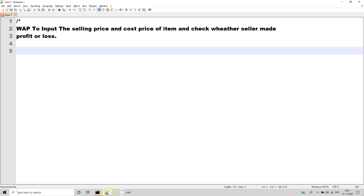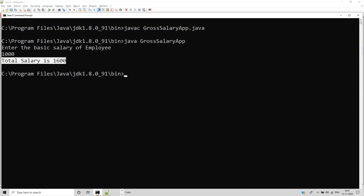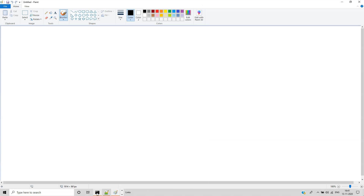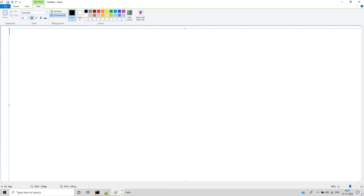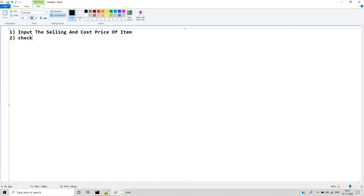Friends, now we have to implement it. First, input the selling price and cost price of the item. Second, check whether selling price is greater than cost price or not.